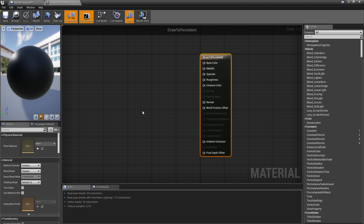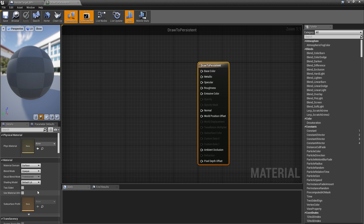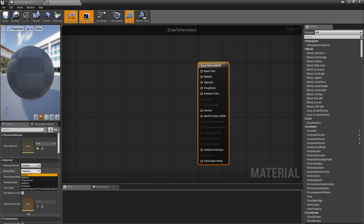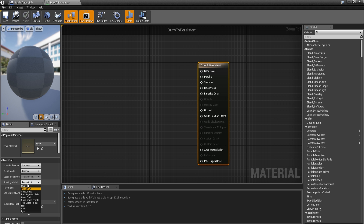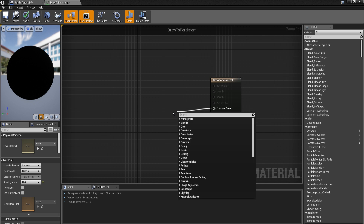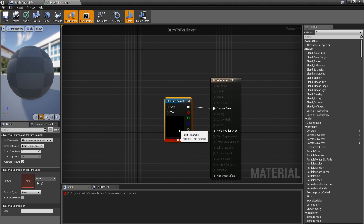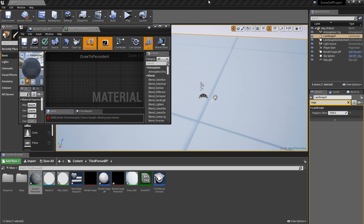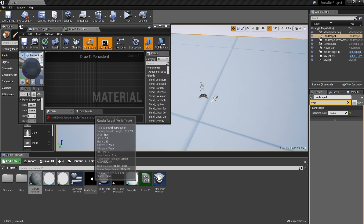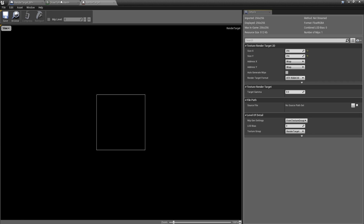Now set up the DrawToPersistent material: go to the main material node, set shading model to unlit. For the emissive color, get a texture sample using the first render target (not the persistent one). Plug that in and apply.